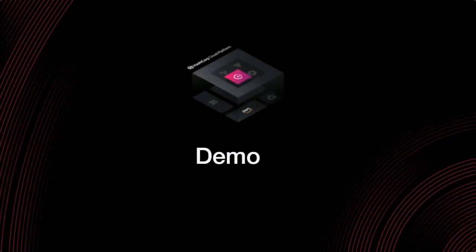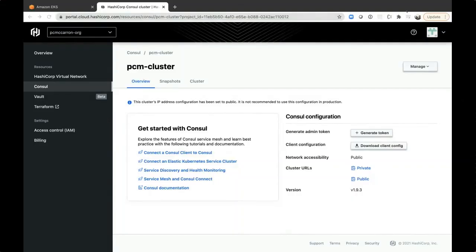Demo time. I'm going to share my screen. So what you can see here is my cluster is up and running. I deployed this at the beginning. I have all my information here. I can generate my admin tokens, I can generate my different client configurations.